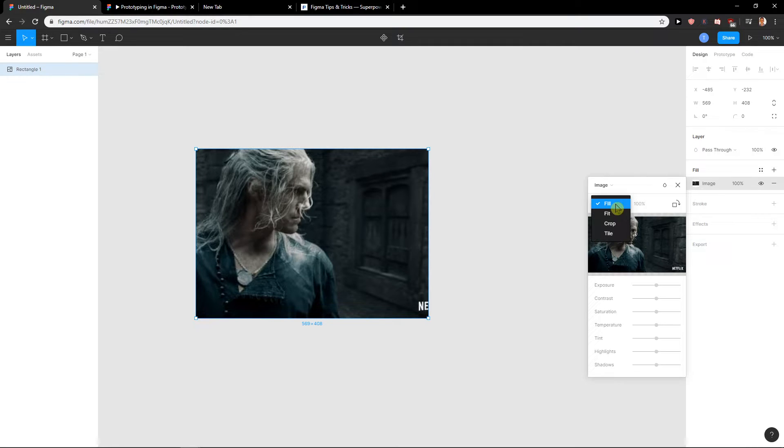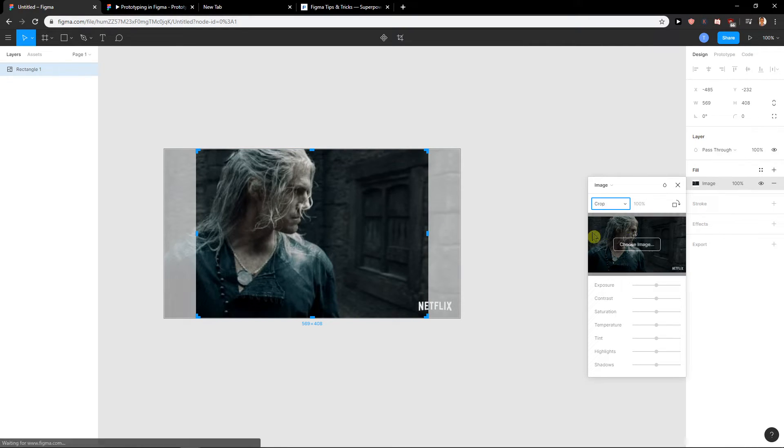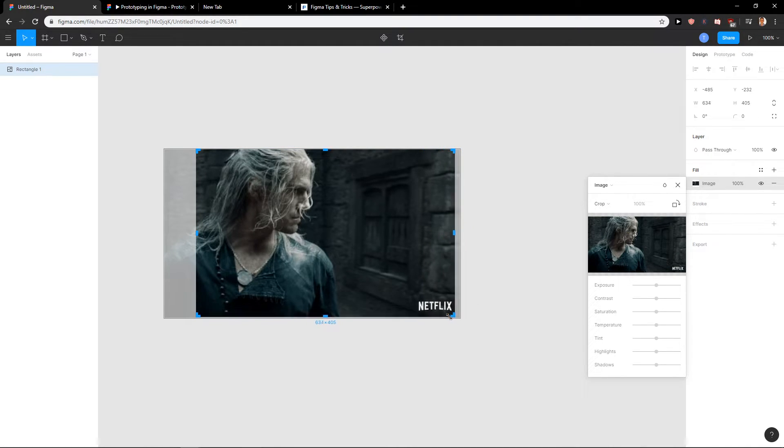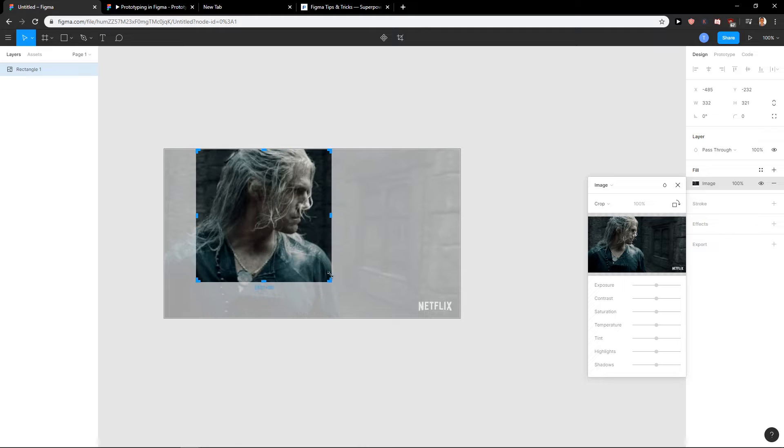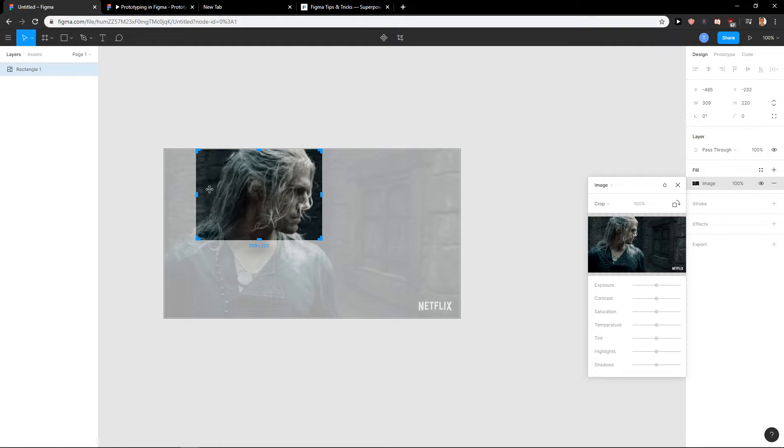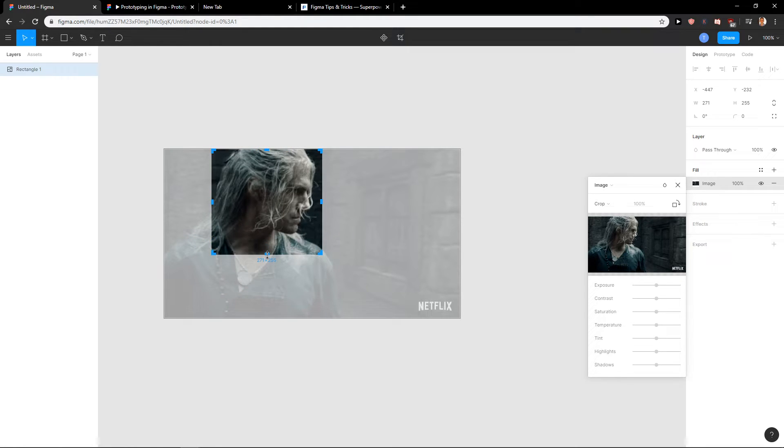So I'm going to change the fill here to crop and right now as you can see I can crop it. So let's say that I just want only Witcher's face, like it's a perfect TV show.